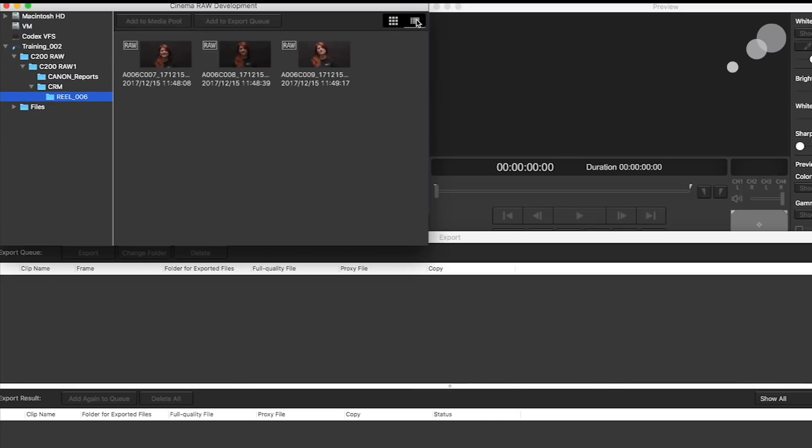I could look at them as a list or I could look at them as a thumbnail, and notice in the thumbnail it tells me instantly that I do in fact have RAW files.